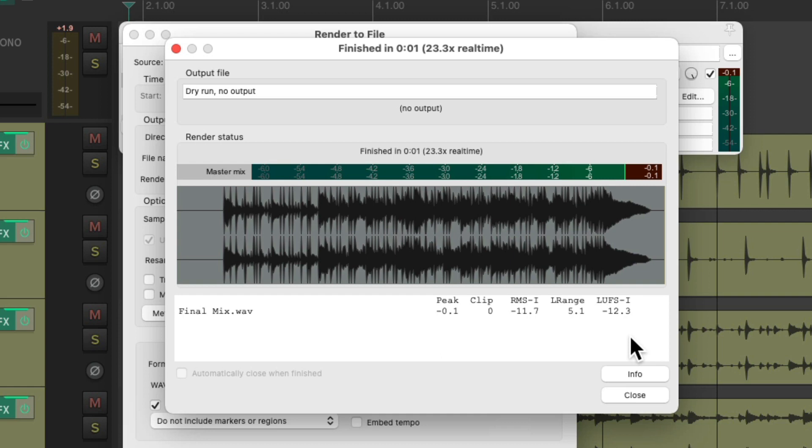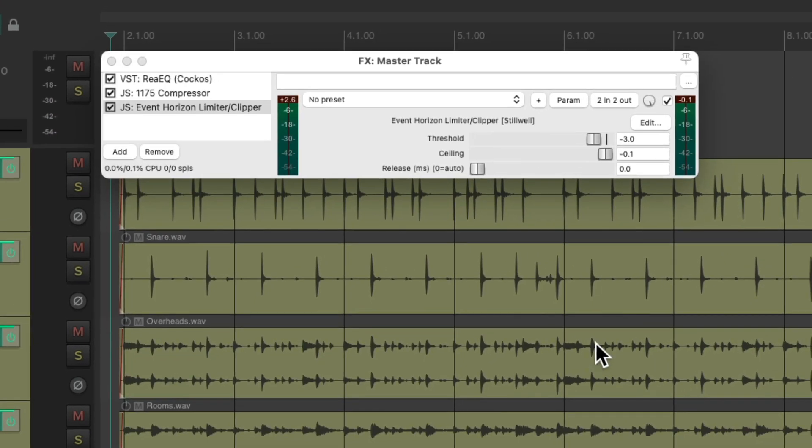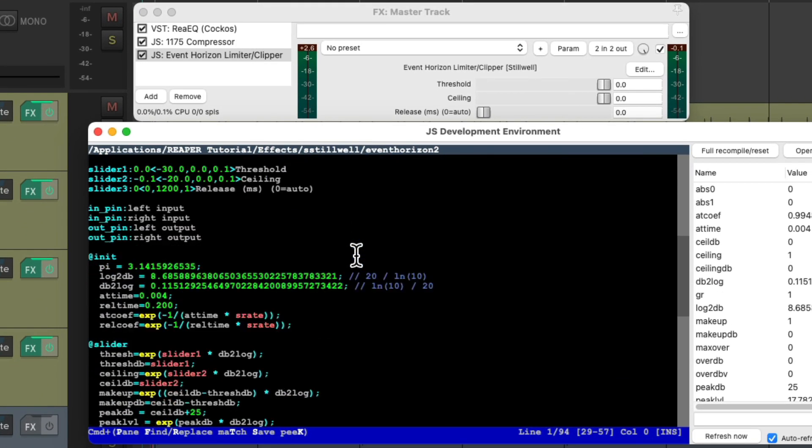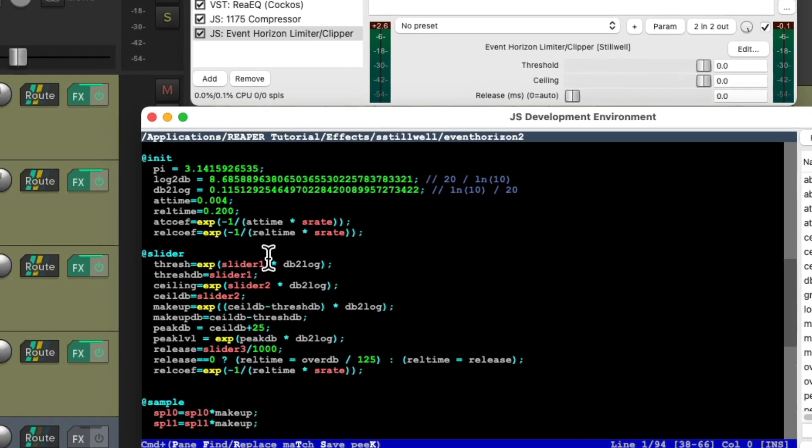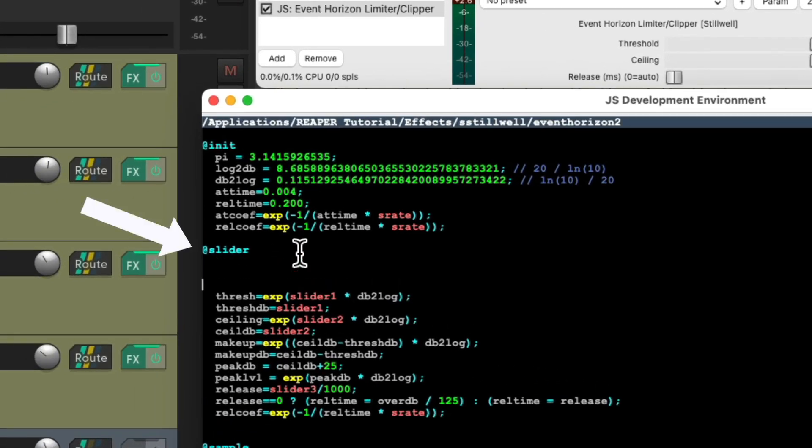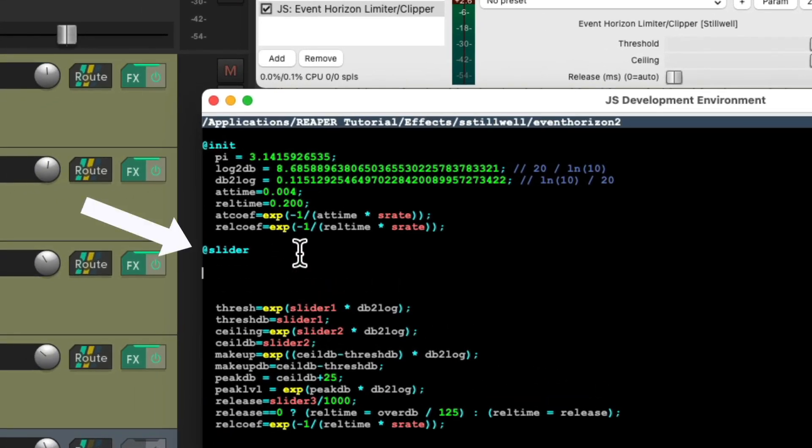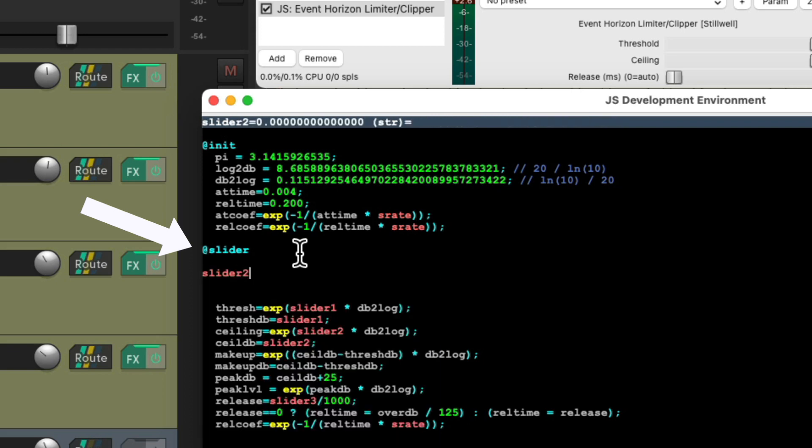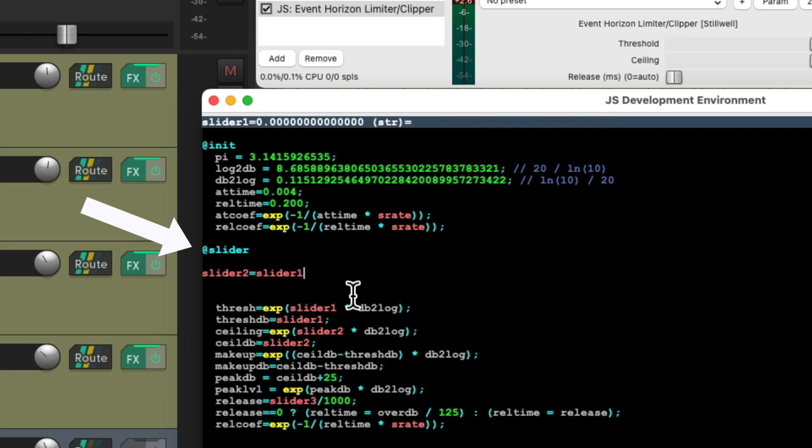And to check this I like to use this trick. Let's put this back to its default. Let's edit this plugin. Let's scroll down under slider. Let's add a few lines of code. We'll type in slider 2 equals slider 1. And then we'll put a semicolon at the end. Hit save.